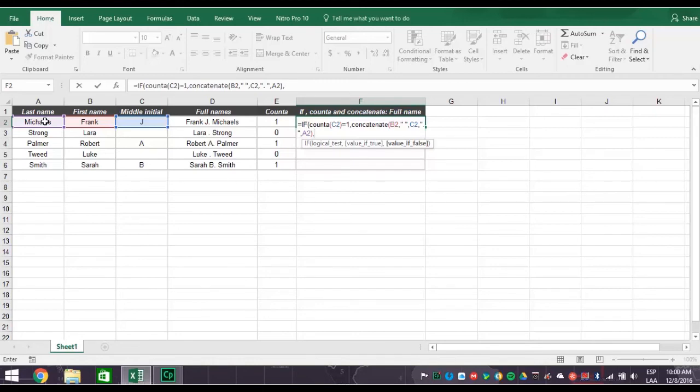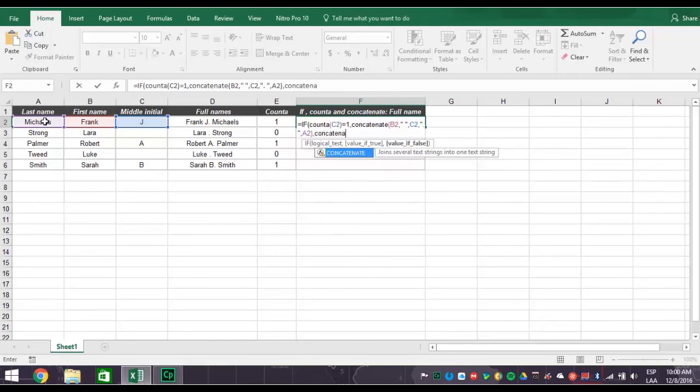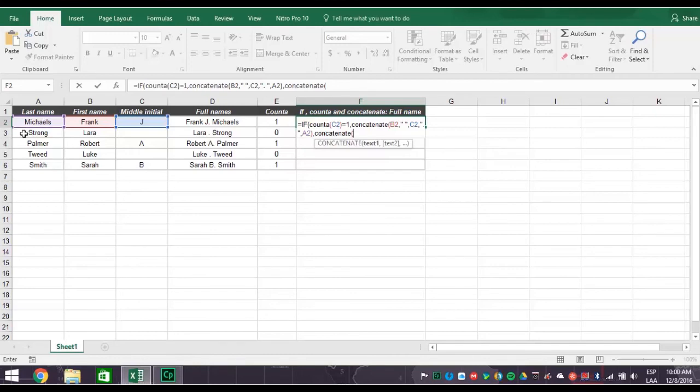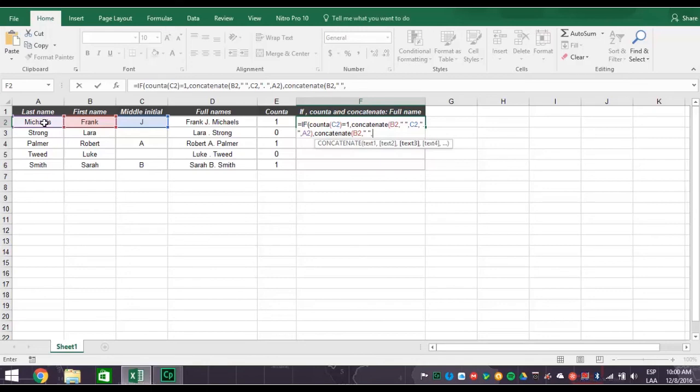So type the word concatenate right after the last comma with an open parentheses. Then click cell B2 for the first name, comma. Create a space by typing quotation mark, space, quotation mark, comma. Then click cell A2 for the last name and type a closed parentheses. Add another closed parentheses to close the IF statement.